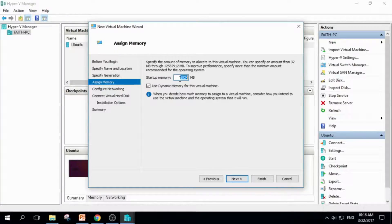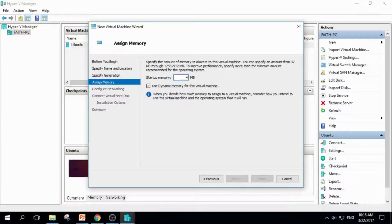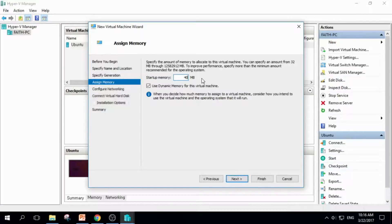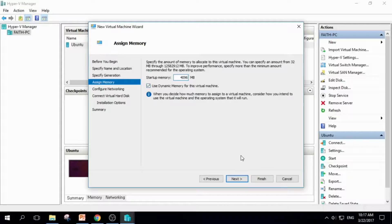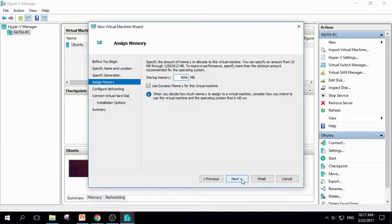You should assign memory. Well, I'll assign 4 gigabytes. Because I have 32 gigabytes in my PC, so it isn't that much. Use as much as you like. Click Next.